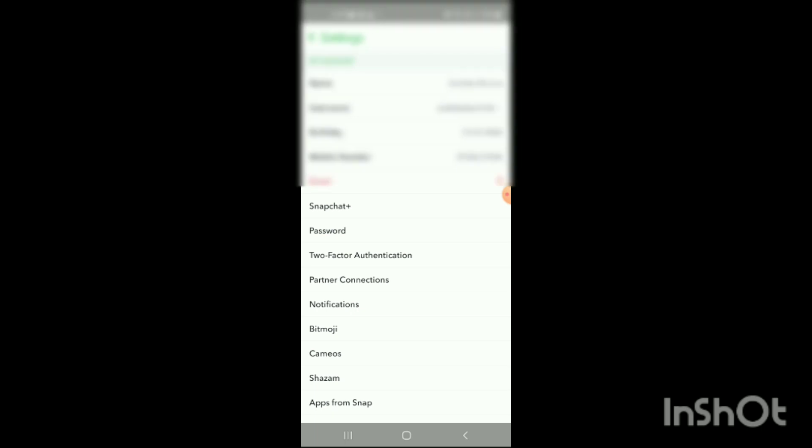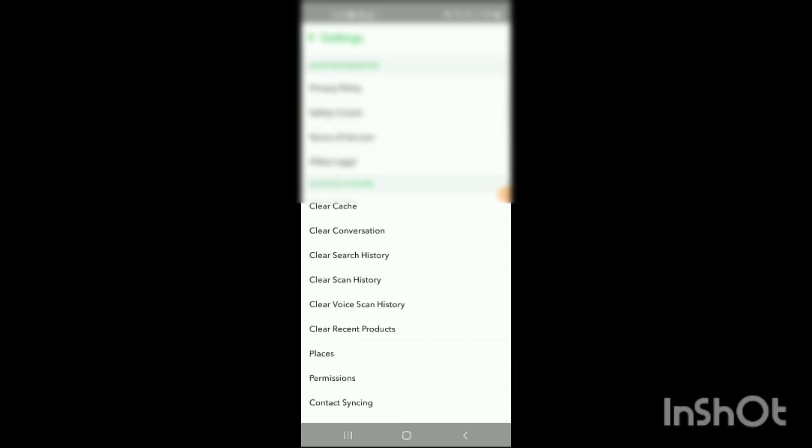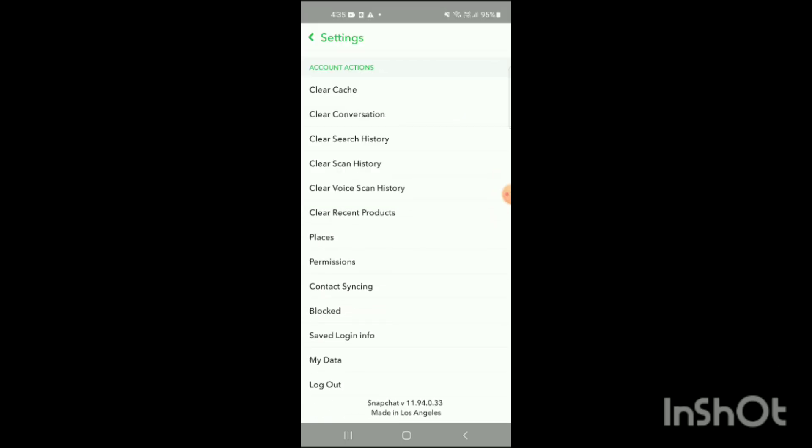Now to get Snapchat chat history, you have to scroll down your phone to the end like this. Here you can see at the end an option of My Data.